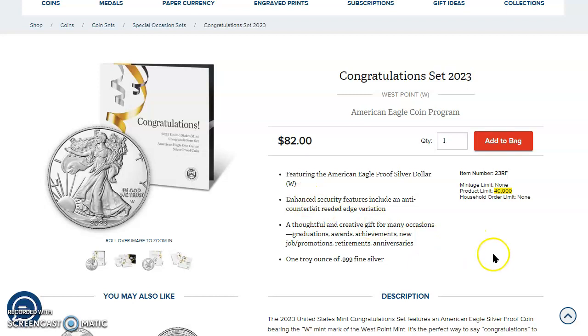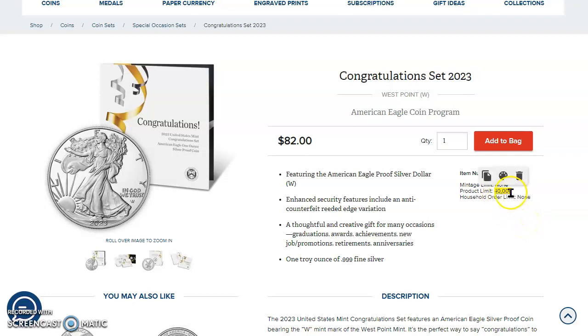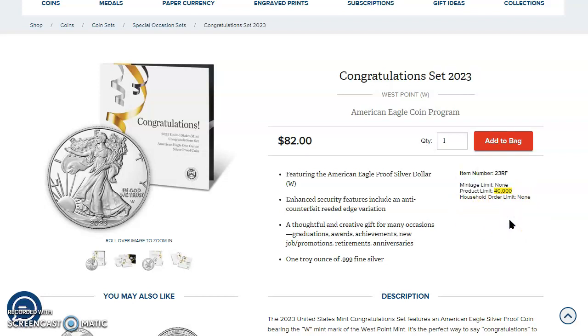This hasn't happened in a few years where the congratulations set actually lasted more than a few minutes. And I think because the United States Mint did this to the product limit, increased it by 10,000 from 30,000 to 40,000, right? They really kind of made the product, I don't want to say undesirable, but not as desirable as it once was.